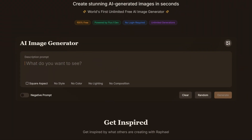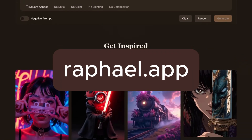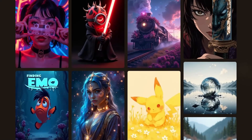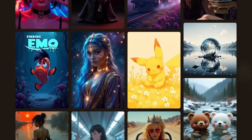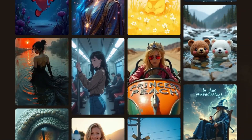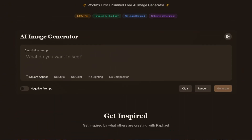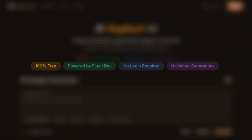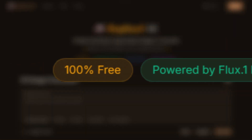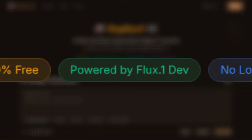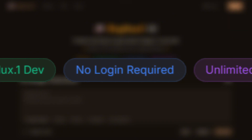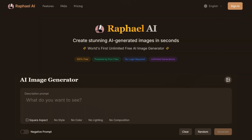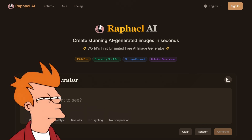At first glance, Rafael AI seems like just another new neural network that has emerged recently amidst the growing interest in generative AI. However, right on the homepage, the service immediately highlights its key advantages: completely free, powered by the Flux model, no login required, unlimited generations. Impressive, right? Now let's check if it really lives up to the promise.